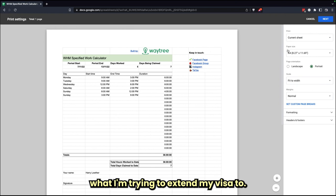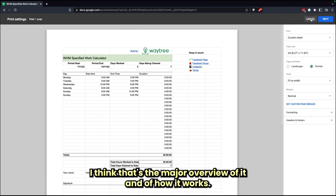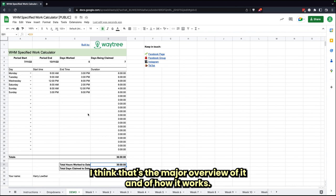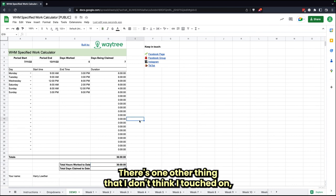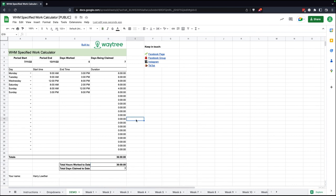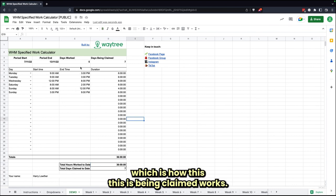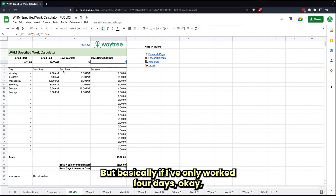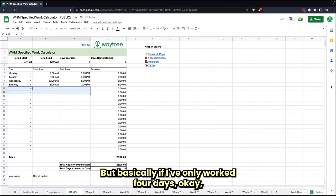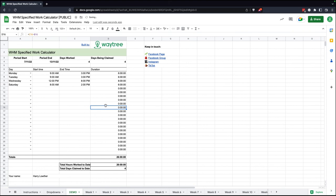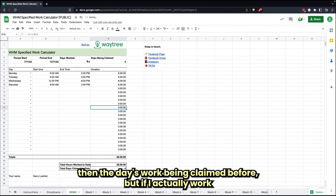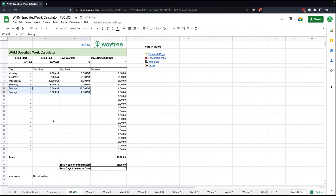I think that's the major overview of it and how it works. There's one other thing that I don't think I touched on, which is how this 'days been claimed' works. So basically, if I've only worked four days, the days won't be claimed for.